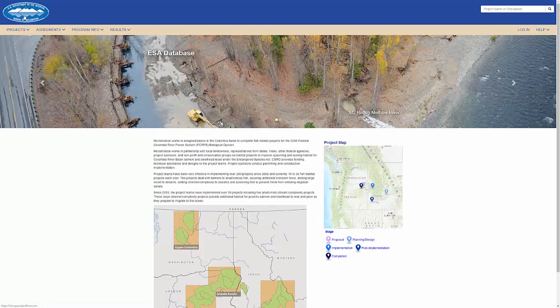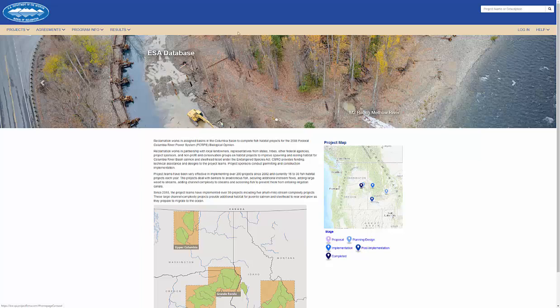Thank you for watching this tutorial on how to create a project in Reclamation's instance of Project FIRMA. For more information, please reference the training materials or request support through the Help tab.